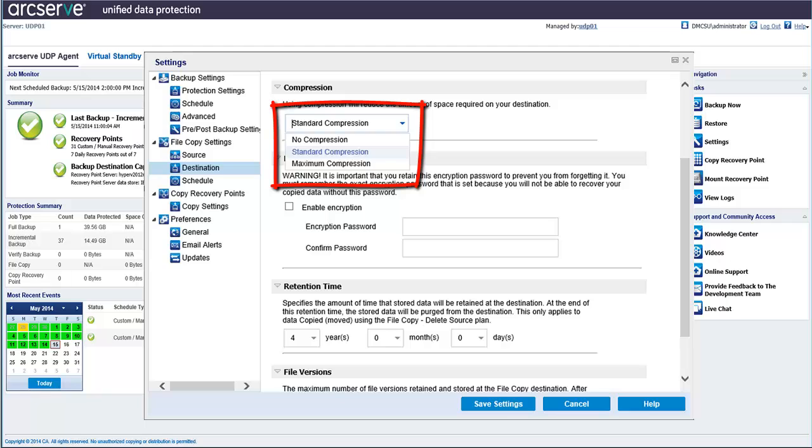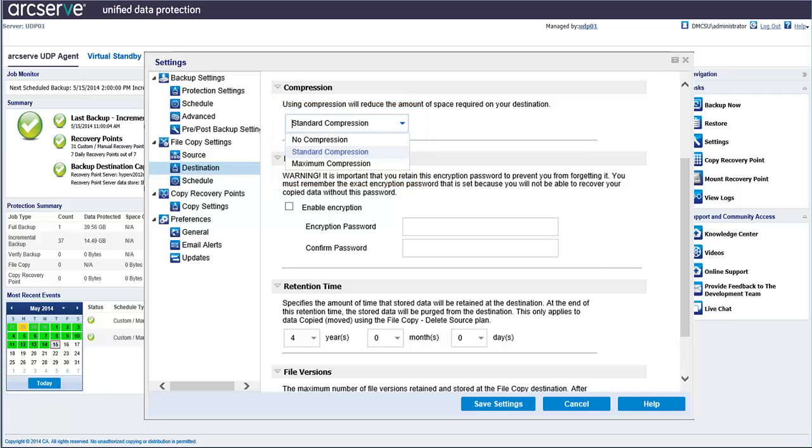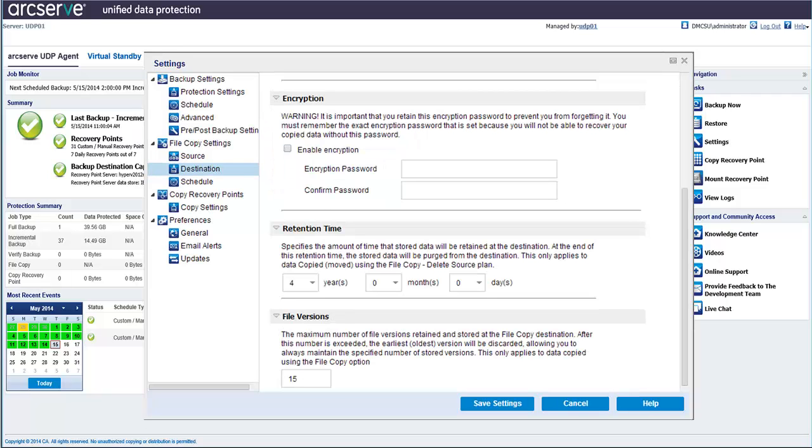Then you have standard compression, which has a good balance between CPU usage and storage space requirement. This is the default setting. Or then there's maximum compression, which has the highest CPU usage and the lowest speed, and the lowest storage space requirement for your file copy. You can also enable encryption to further protect your file copies.